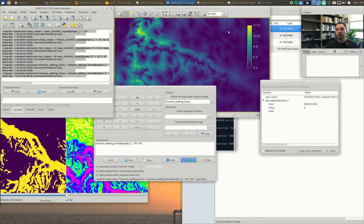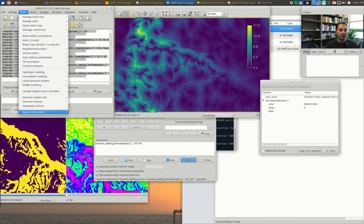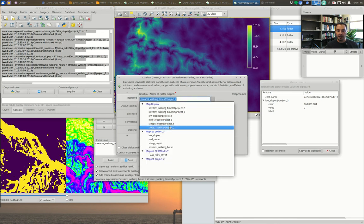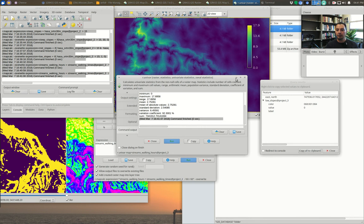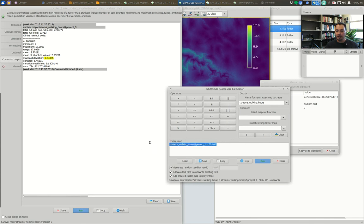We can let the data tell us where to draw thresholds. Go to Raster → Reports and Statistics → Univariate Raster Statistics, pick our stream walking time hours map, and hit Run. We see minimum, maximum, range, mean, standard deviation, variance, etc. Our average walking time is 2.75 hours across the whole map away from streams, with a standard deviation of 2.25. We can use these to come up with thresholds.